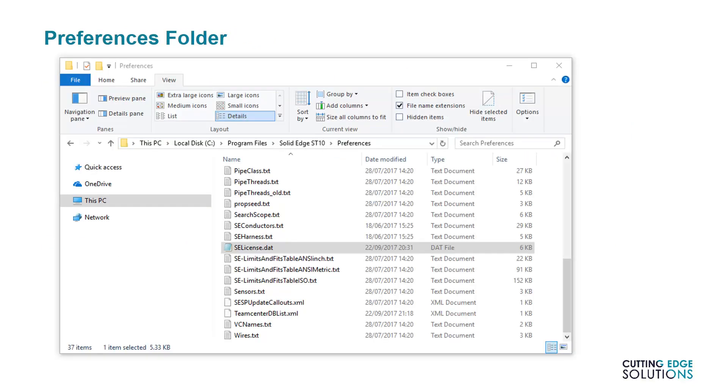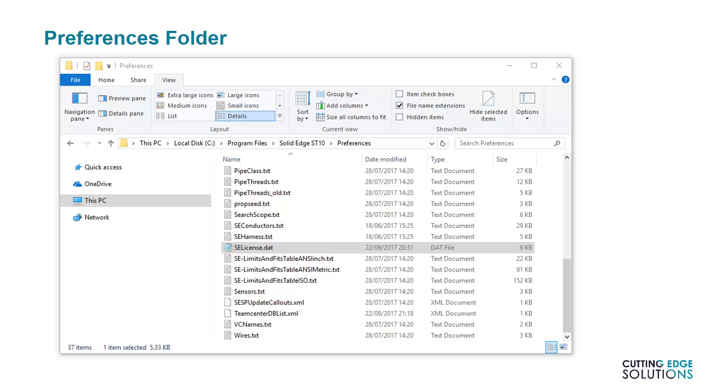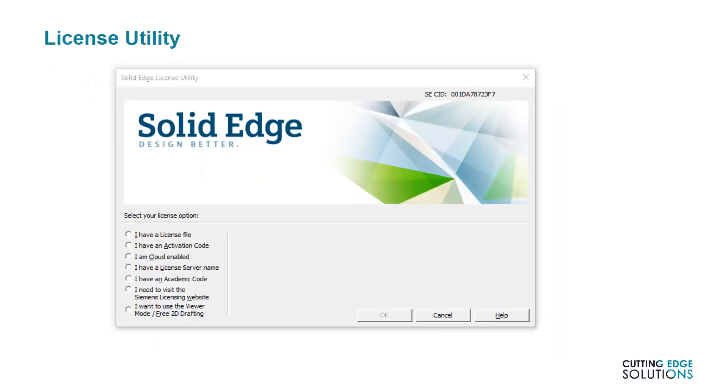As a general rule, unless you're working in a large design office where silent installs are common, you'll find a license file in this location: C Drive, Program Files, Solid Edge, whichever version you're using, Preferences. If you do not have a valid license available, then when starting Solid Edge, you'll have an error saying you do not have a valid license, and then be shown to the license utility. As you can see, there are a number of different licensing options available here, which we'll be covering in detail.